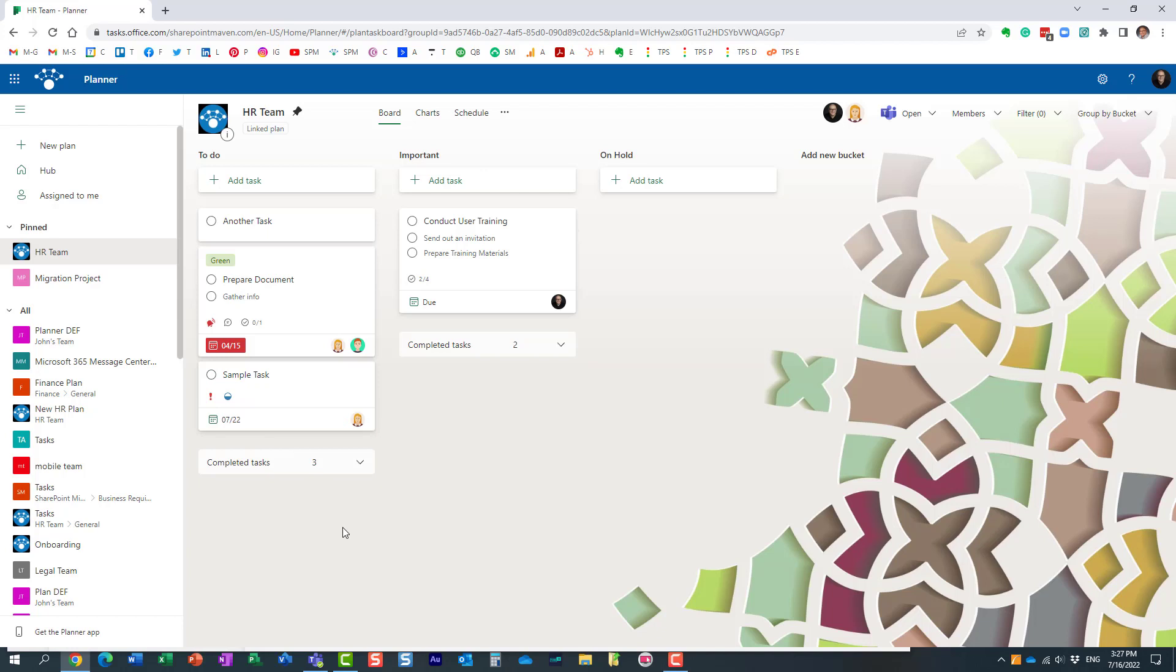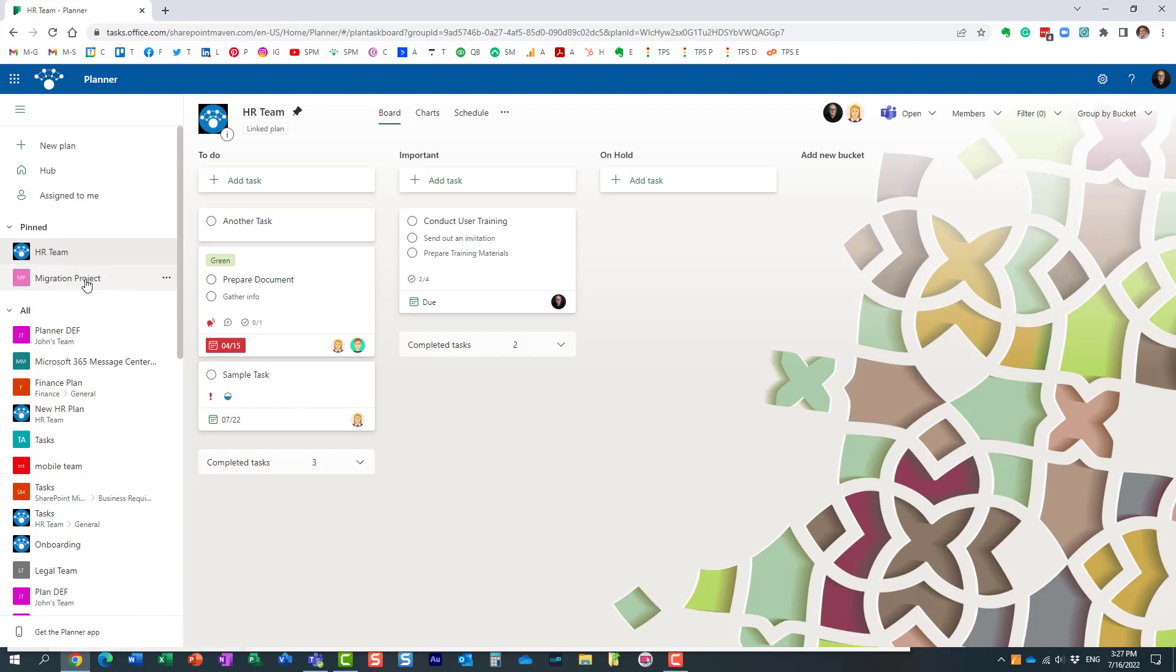Now, how do we copy a task to another plan? This time I don't want to move it completely, I want to copy it. Maybe let's take this task and make a copy to another plan.